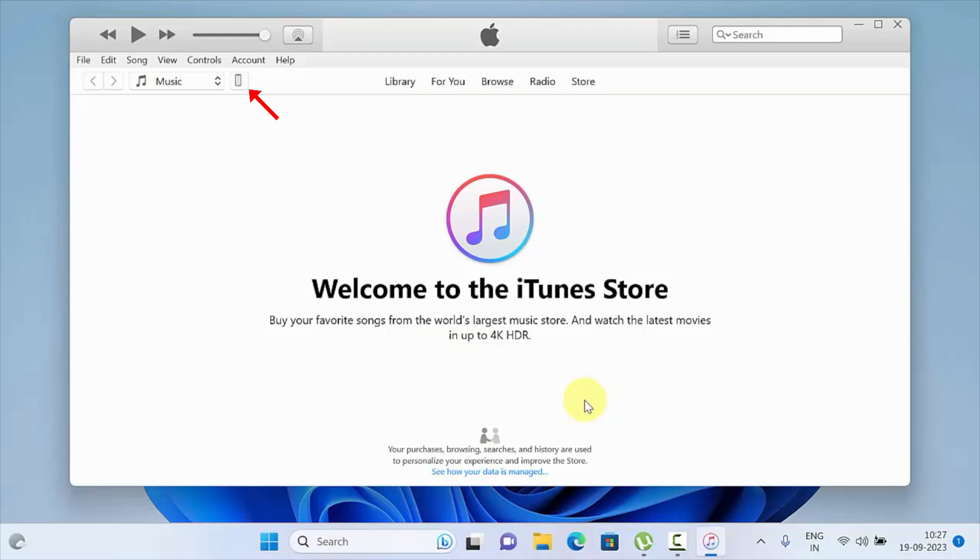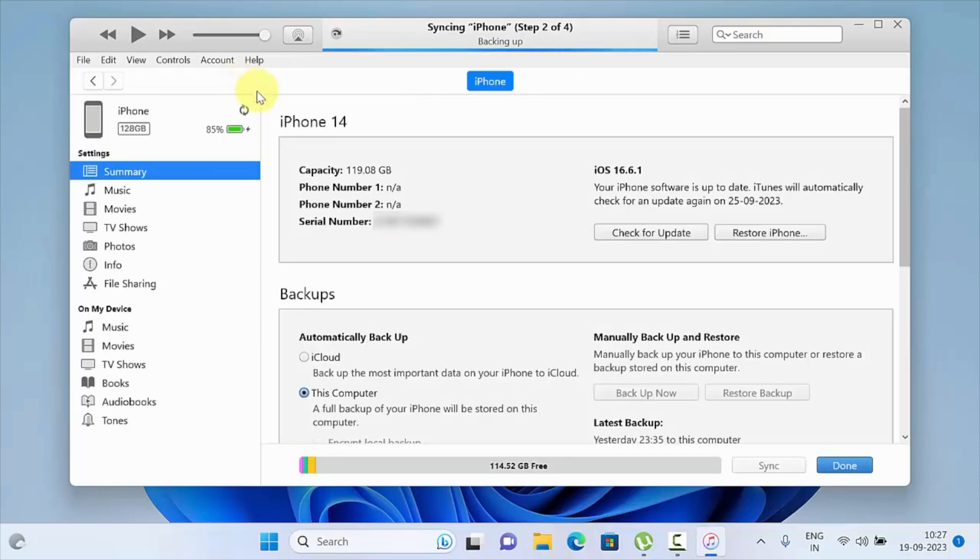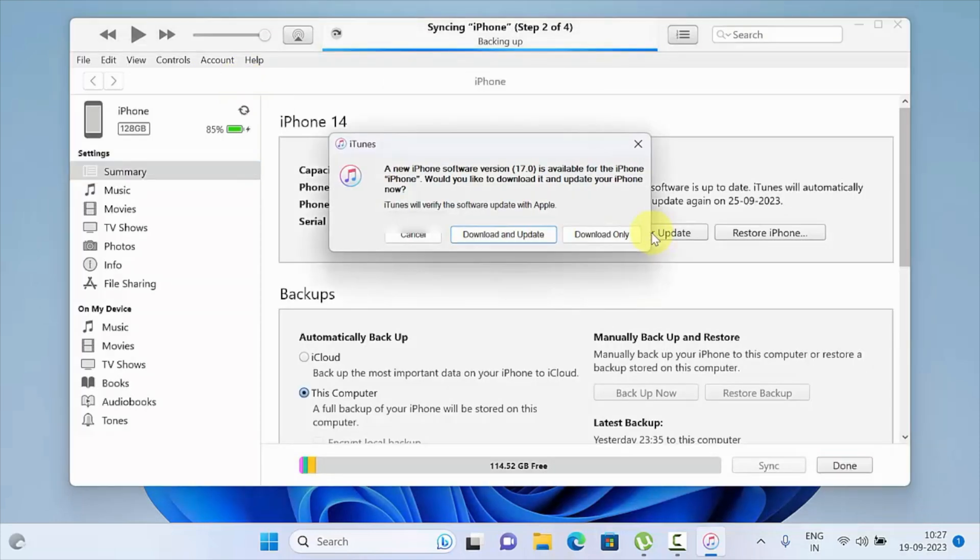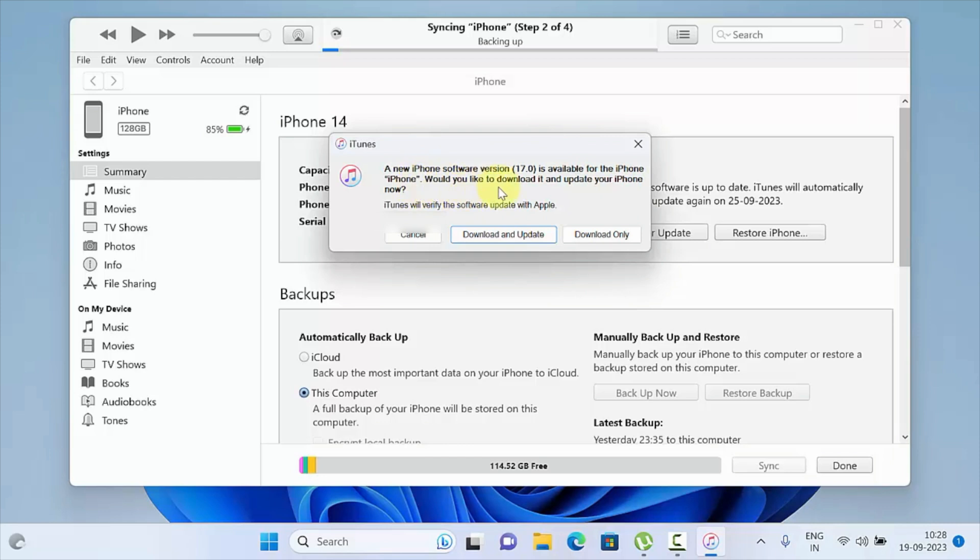Then click Check for Update. A new iPhone software version 17.0 is available for the iPhone. Would you like to download it and update your iPhone now?